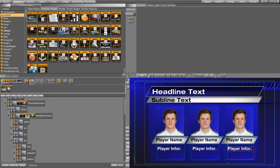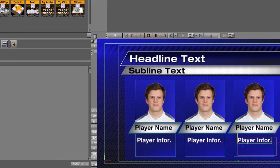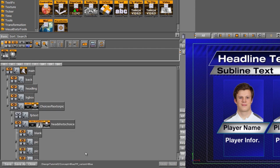This scene is rigged and set up for TRIO. The next step is to actually animate these elements on, and that's what we'll do next. We'll save the scene — I'm going to call this FP underscore variant equals blue — and click OK. Now we'll move on to animate this full page.